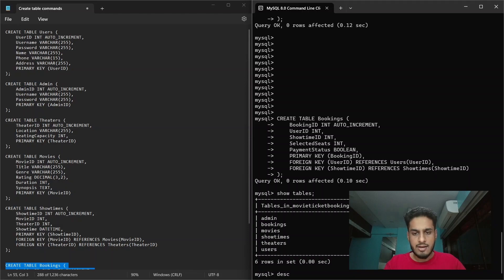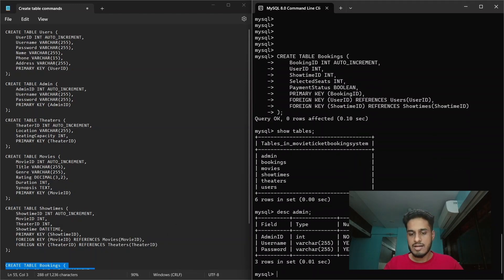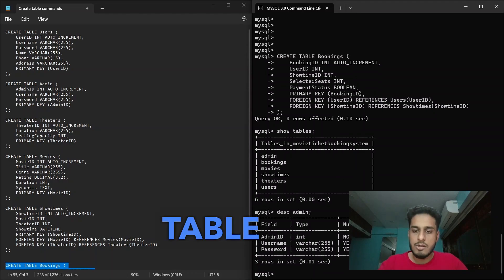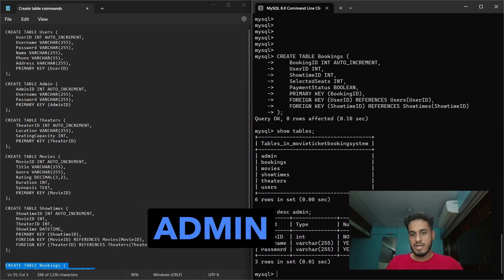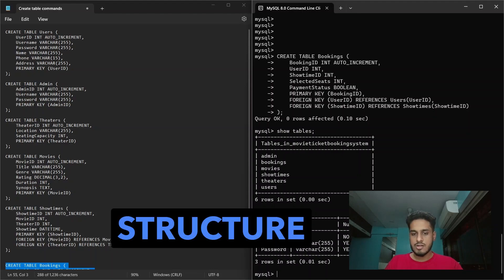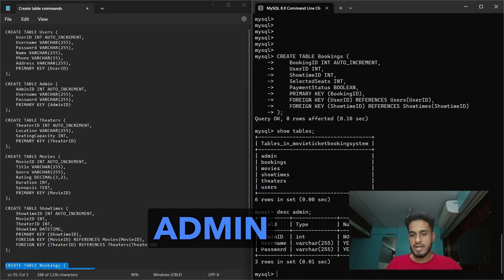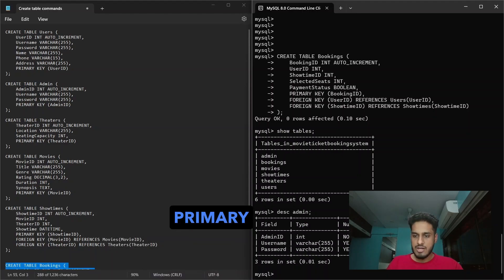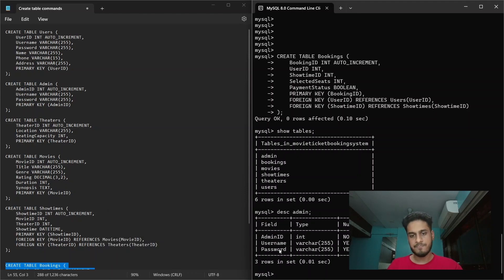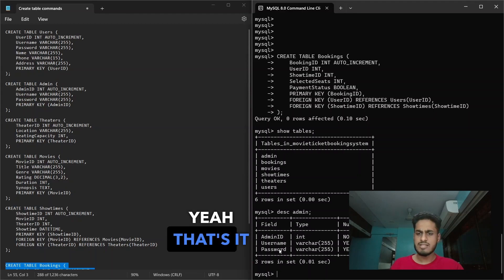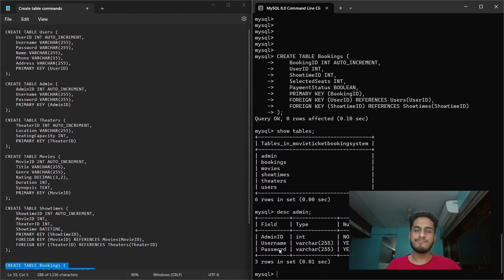You can check the structure of these tables by typing 'desc admin' or whatever table you want to inspect. Here we have the admin table structure with three columns: admin ID (primary key, auto increment), username, and password. That's it guys — see you in Part 3.